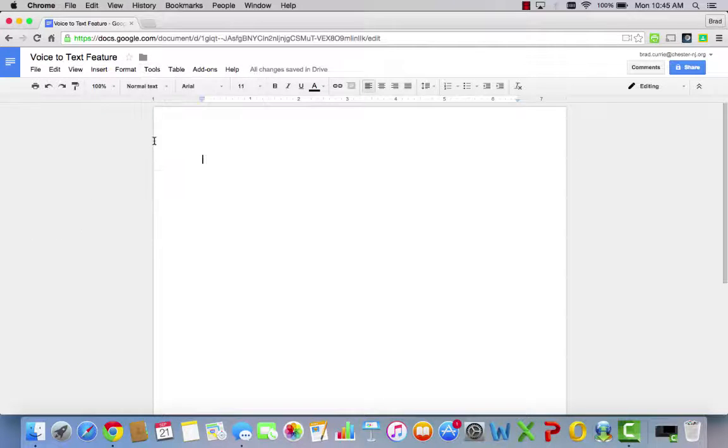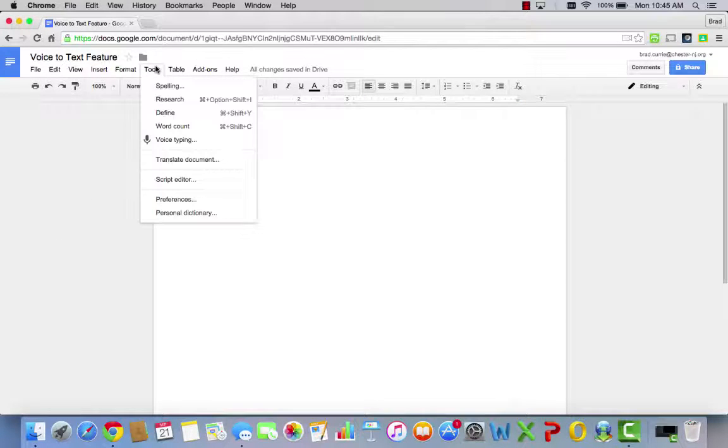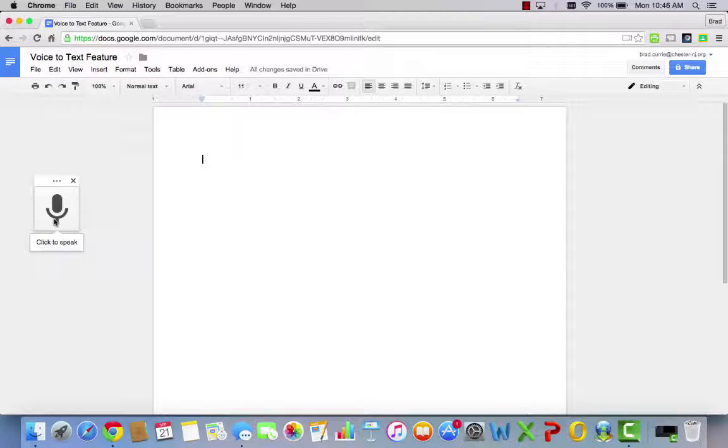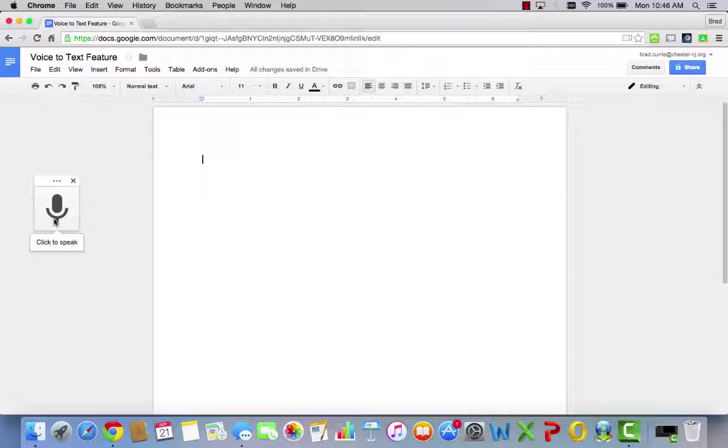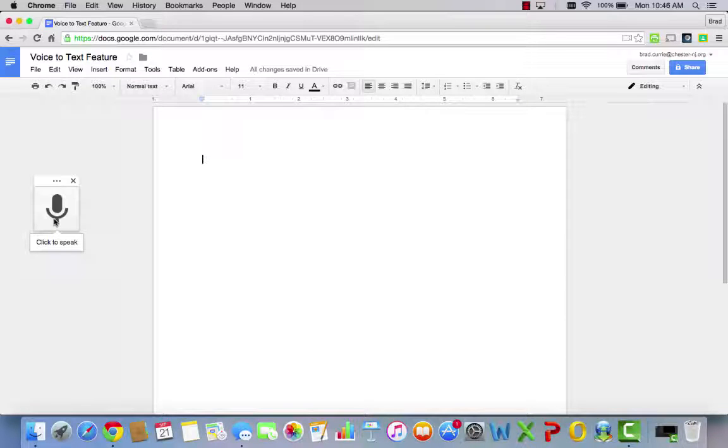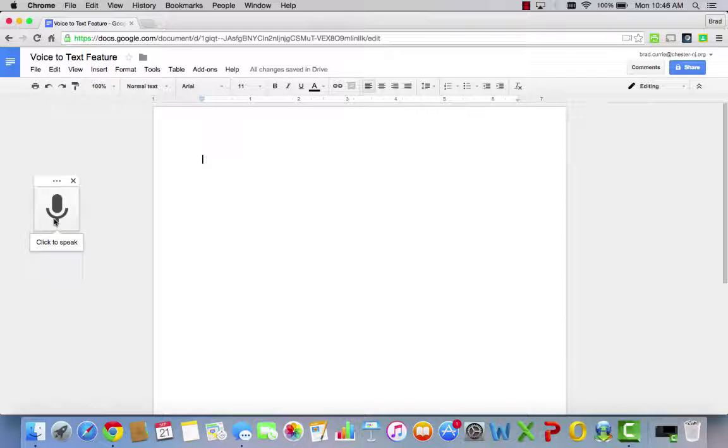If I click it now, it goes away. If I click it again, it comes back. And then you click this to start talking, which will then turn your voice into text on the document here.